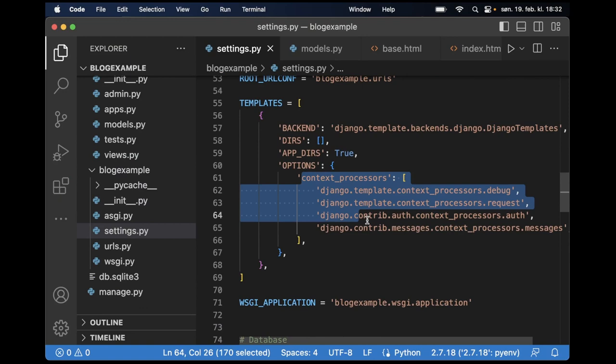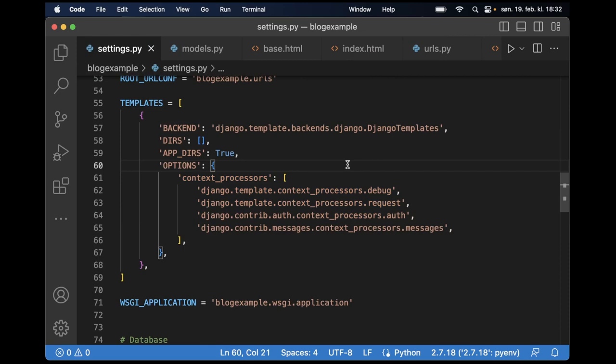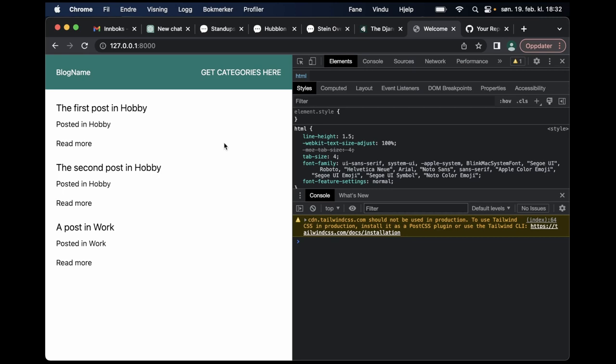And in this part I'm going to create a custom one. If I go to the browser you can see the project I have created. So I built a very simple blog just for this video. As you can see here we have a list of posts which are posted in for example hobby, hobby, and work which is different categories. And I want to show the categories up here without having to add them to the context for each of the different views.